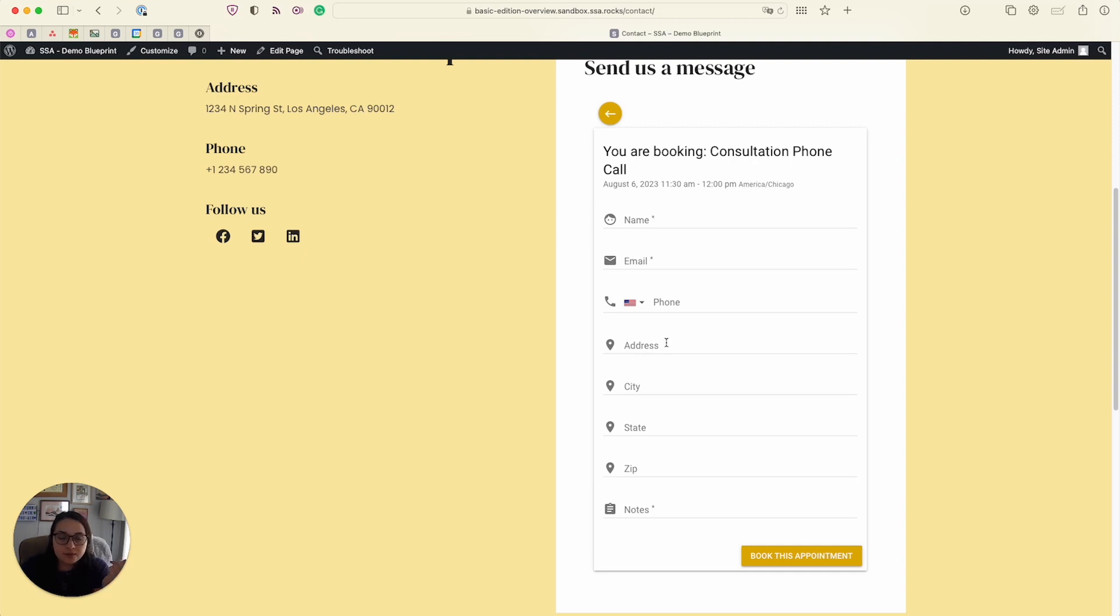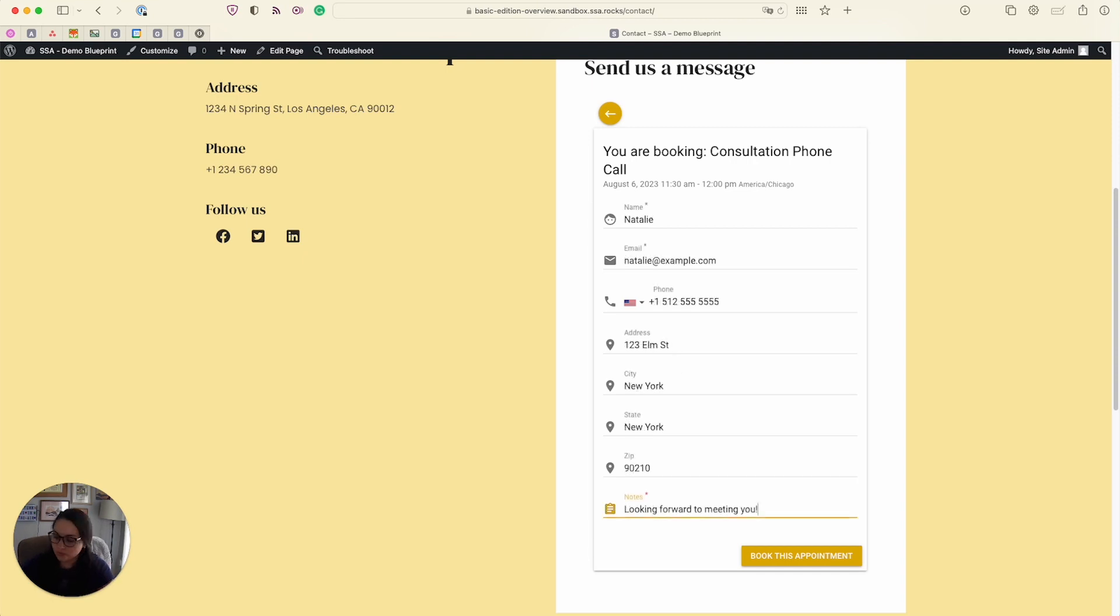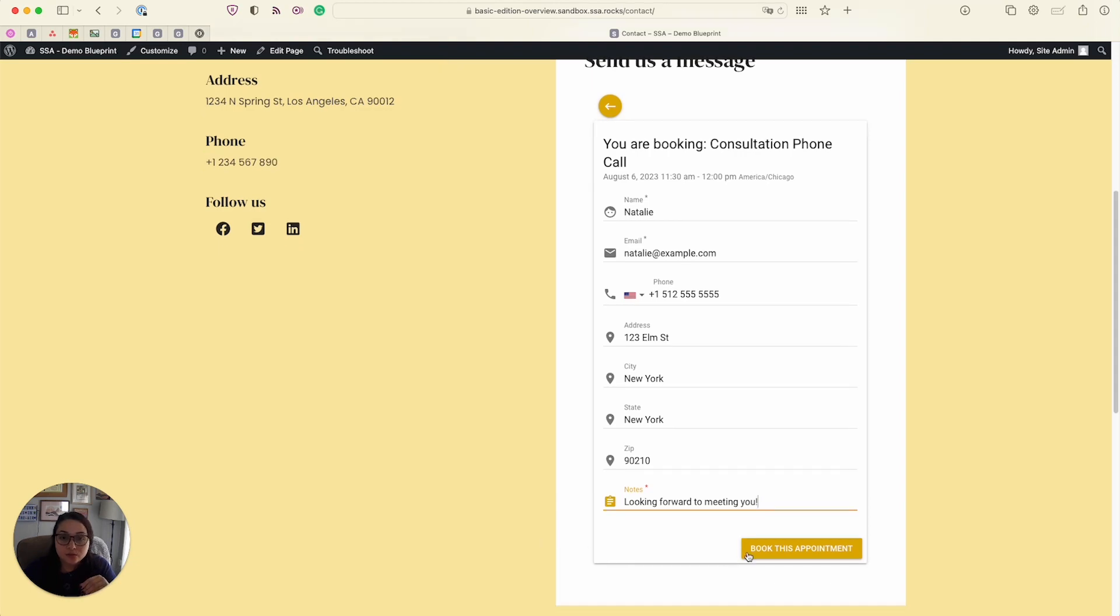So I'm going to go ahead and fill this out, and then when we're done, I'll show you how you would manage it. Alright, so I went ahead and filled it in. So now let's book this appointment.